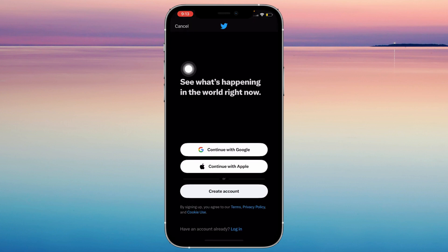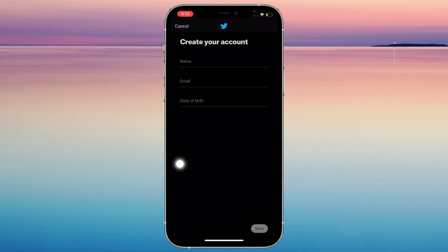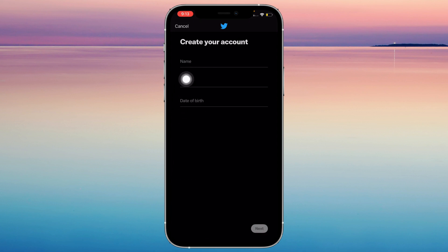You can continue with Google or Apple if you want to make an account with your Gmail account or your Apple account. You can do that, or tap on create account. Then you're going to want to type your date of birth, your email, and your name.